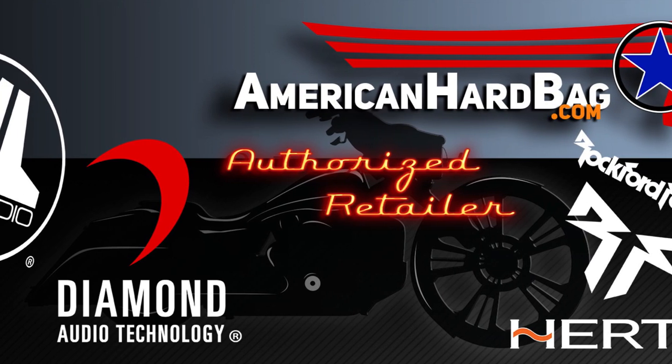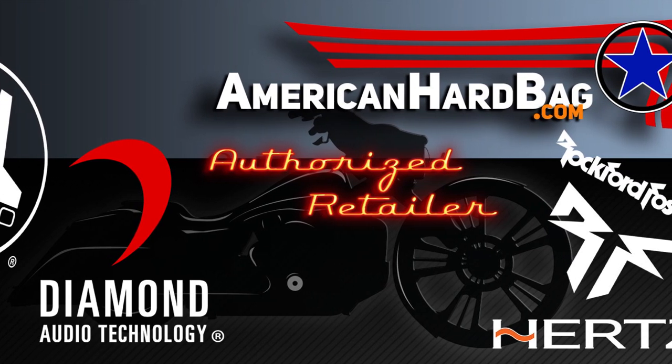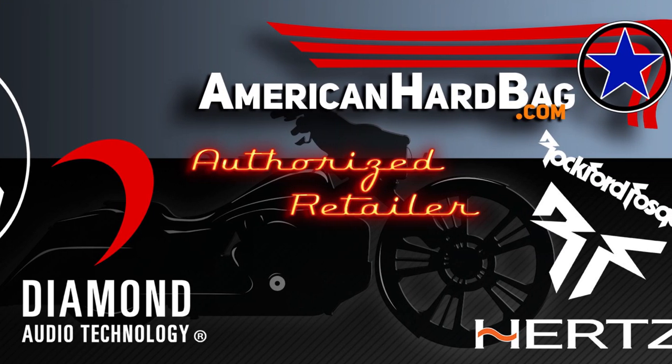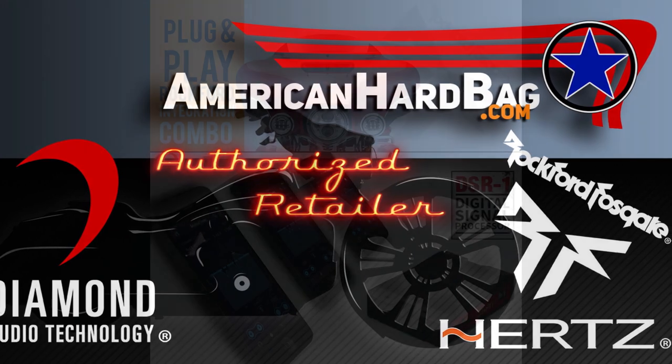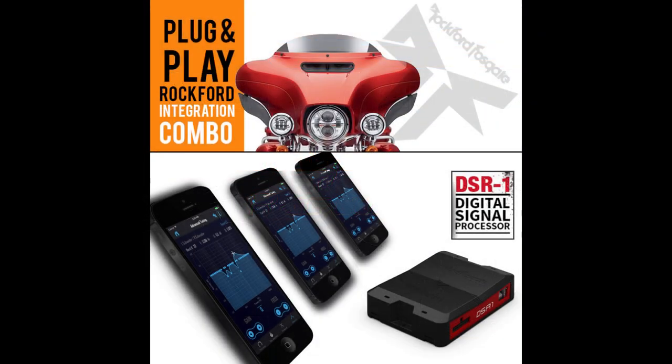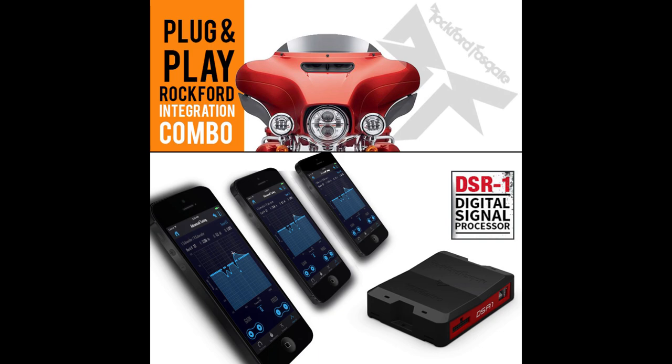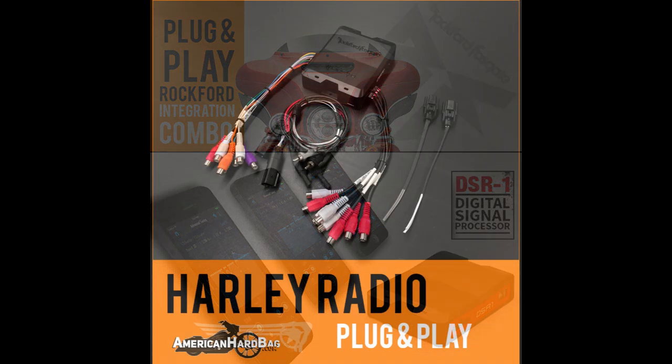The DSR-1 is currently the very best solution for keeping your factory Harley-Davidson radio in play when adding aftermarket speakers and amplifiers. Most everything that I will be talking about in this video does apply to other types of applications but is primarily intended for Harley-Davidson users.